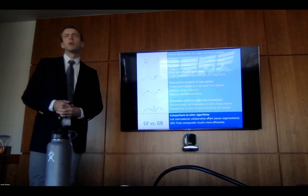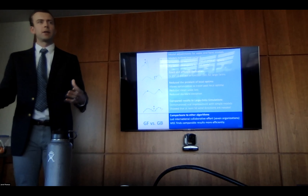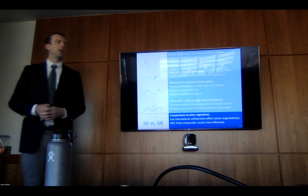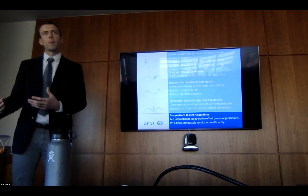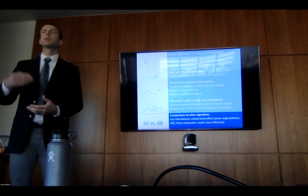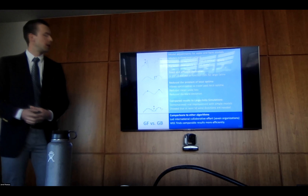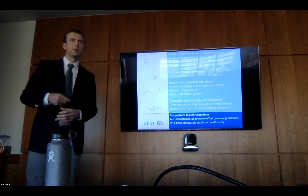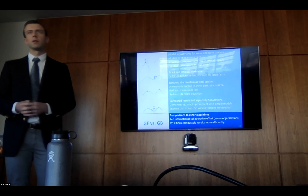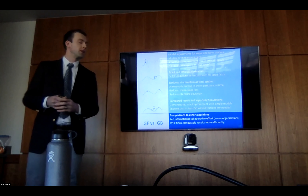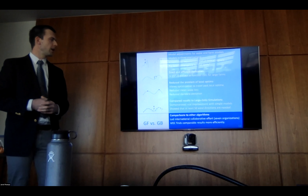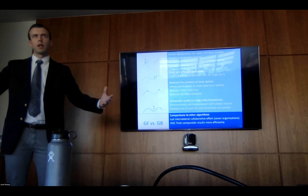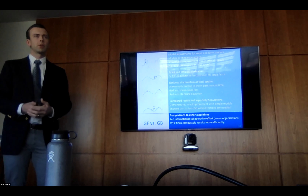Comparisons to other algorithms is important. There are many methods established in industry and research practice, and we needed to show that our new method was not just more efficient but could also find comparable results. We did this through an international collaborative effort that I was able to lead, working with seven different organizations in five different countries — pulling experts from industry and academia with their algorithms of choice on the same problem to compare.